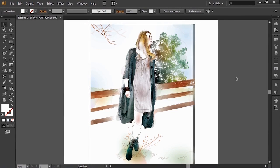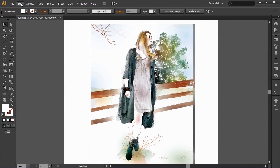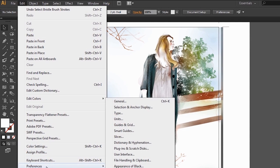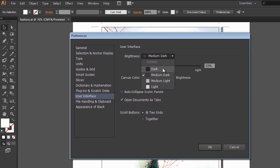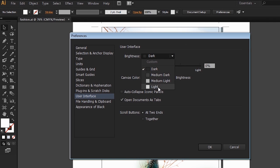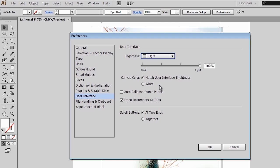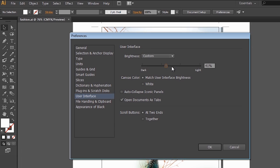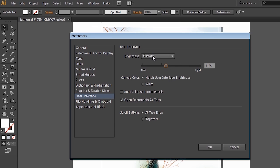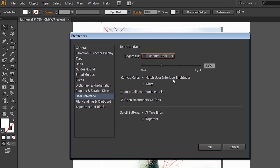Another thing we've done is completely redesigned the user interface. Illustrator launches with this new dark user interface, which you can change very easily. If you go to your preferences, there is the user interface preferences, and you can choose from a variety of brightness settings. We can go even darker or back to the light interface similar to what we had in the past. There's also a slider to move the brightness manually to get the exact brightness you want. The default for Illustrator CS6 is the medium dark interface.